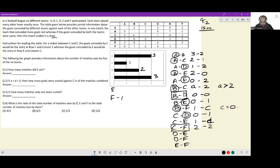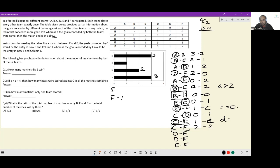Since C vs F is a guaranteed draw, let's look at all of C's match outcomes. C is supposed to win one match. It lost to A, lost to B, lost to D, and drew against F. The only match C can win has to be against E. So C is winning against E, and if C is winning despite scoring only one goal, it means D equals zero — this is also now known.